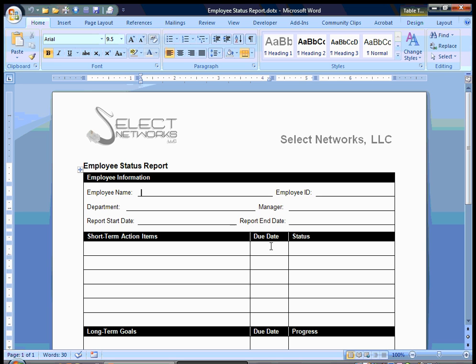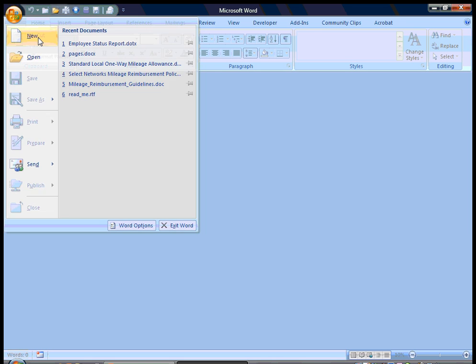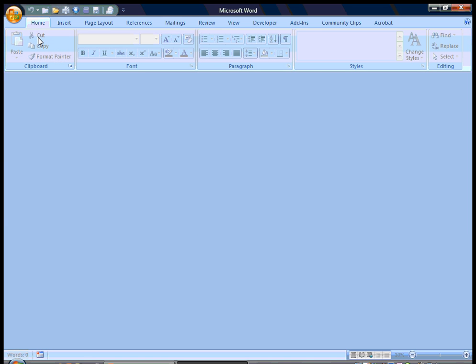You'll notice it's a DOTX, but the DOT, the T is a template. Now I'm going to close this and I am now going to hit new.